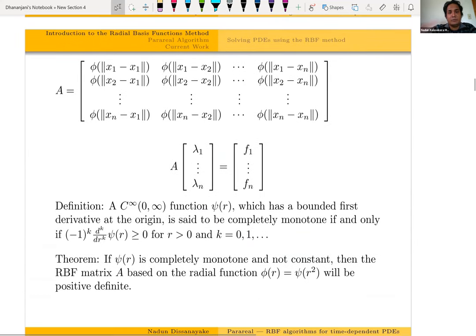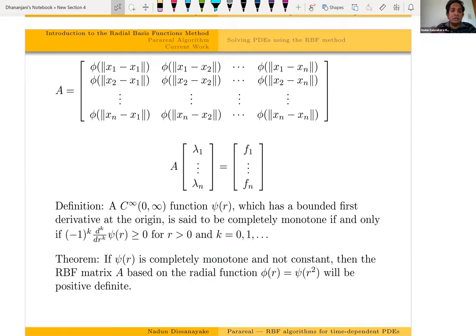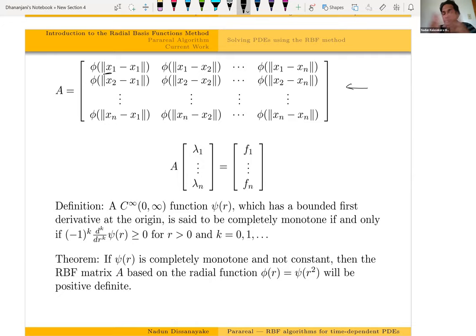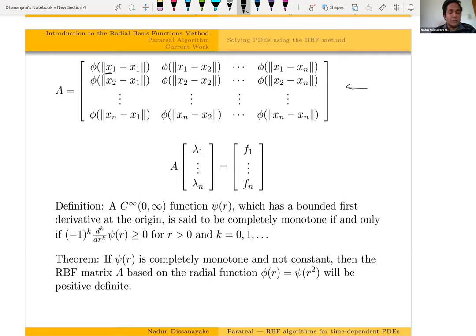How would you solve an interpolation problem using the RBF method? Centering each node, you calculate the distance to all other nodes, and by that way you create a matrix A which we call the collocation matrix. For example, looking at the first row, the center node is X sub 1, and from X sub 1 you calculate the distance to all other nodes. We get the system of equations A lambda equals F. To solve the interpolation problem you must find the lambda values, so the question is whether A is invertible. It has been proven that if you use the basis functions from the previous table, A is guaranteed to be non-singular and is invertible without any problem.